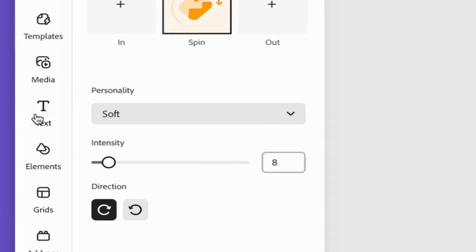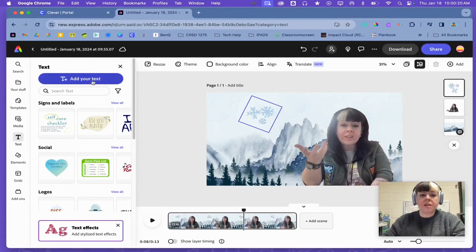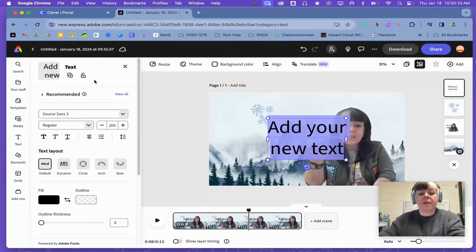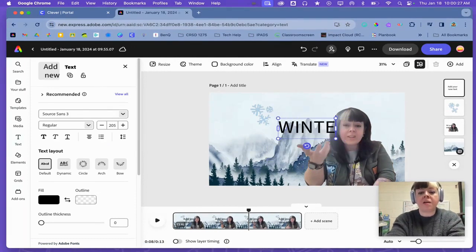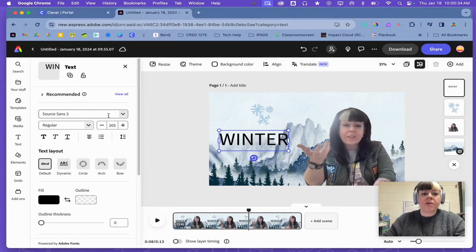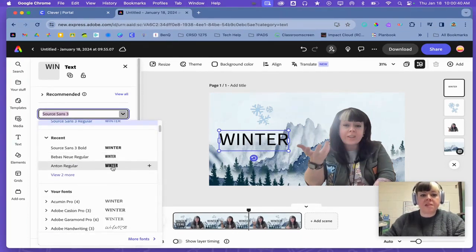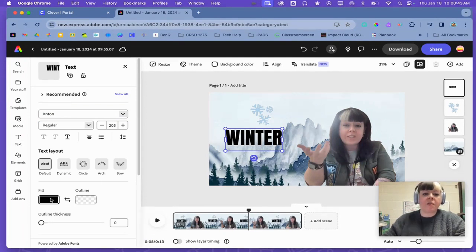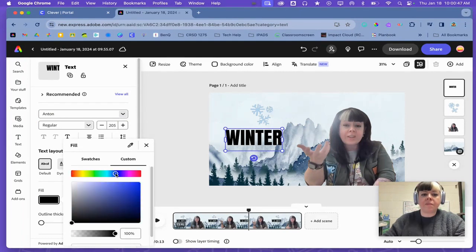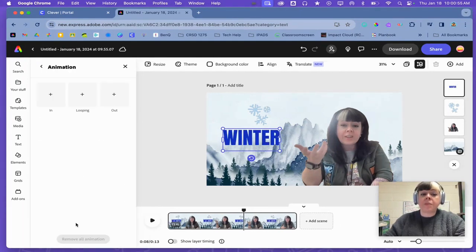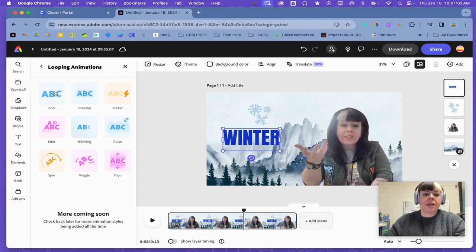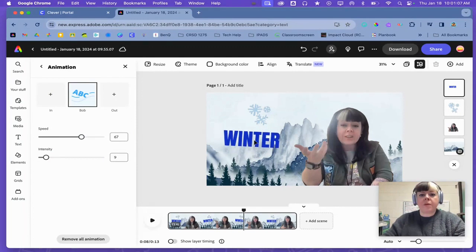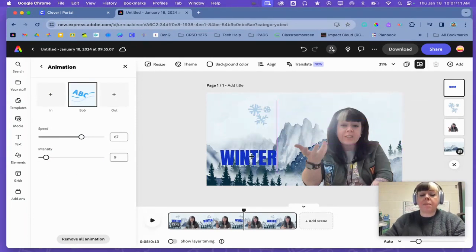So you can do the same thing with text or words. I went to text and add your text button, and you can type in whatever you want it to say. And I could change the font if I want it to say winter in big bold letters. If I want to change the color, I can go to custom. And I can go down to animation. Maybe let's do Bob. And I can move those around as well. I can even layer them on top.